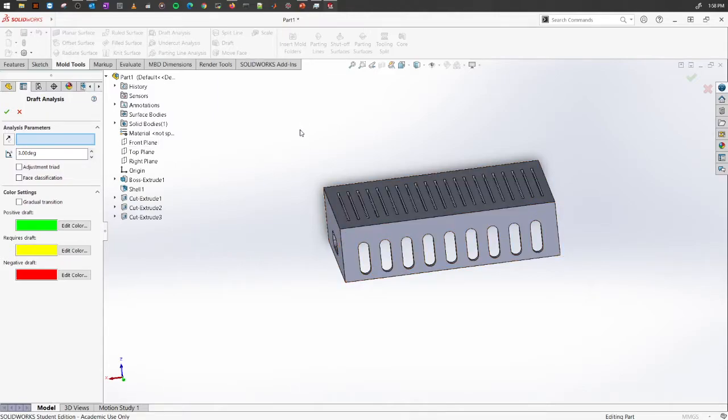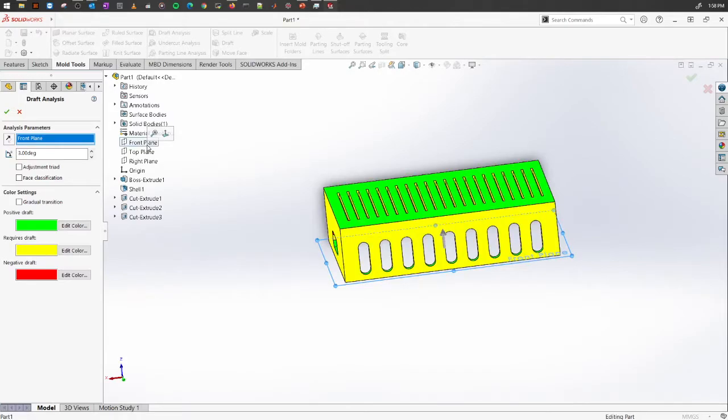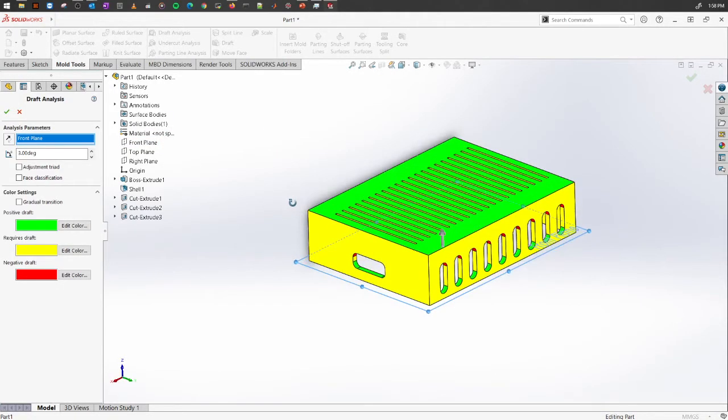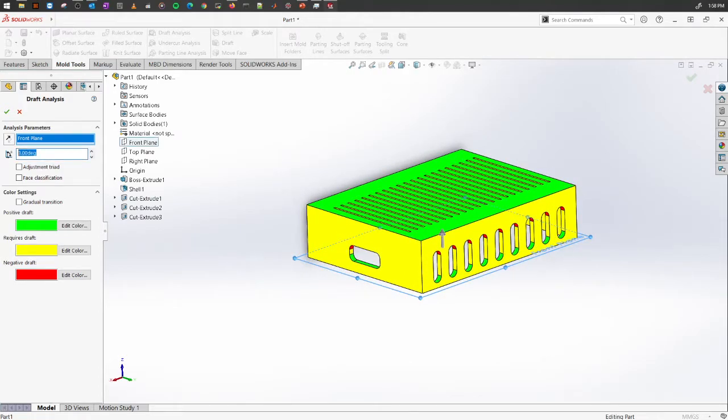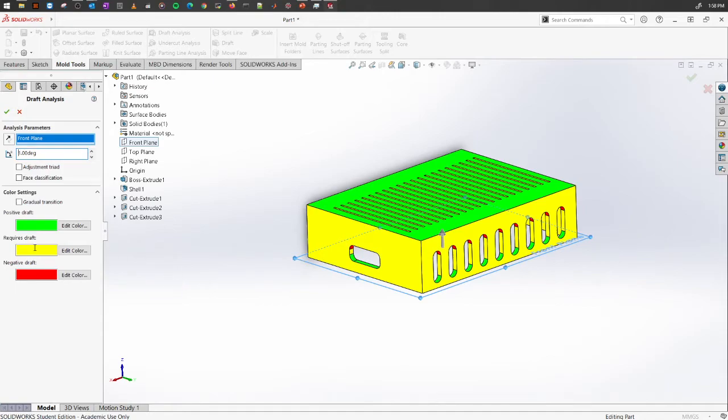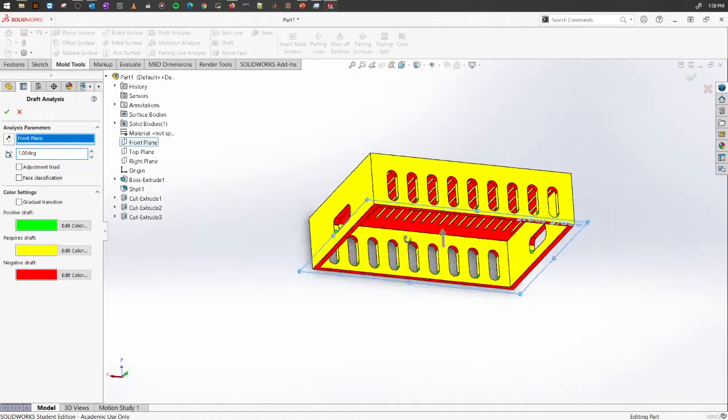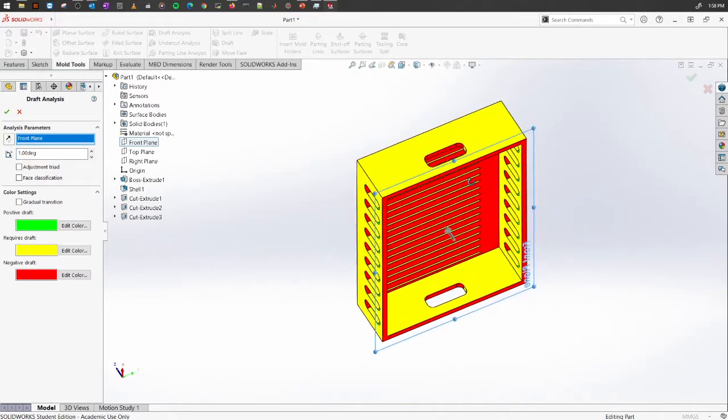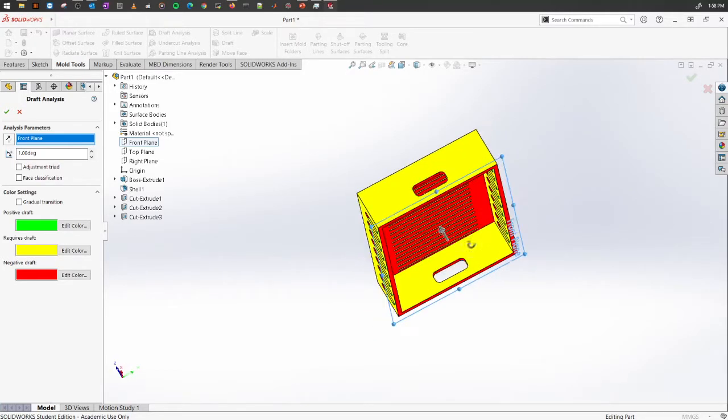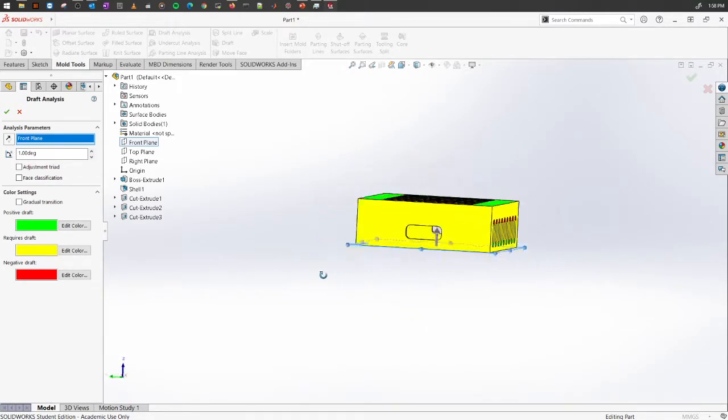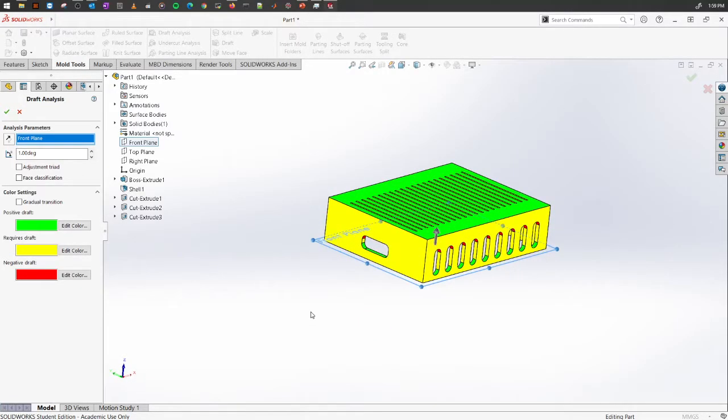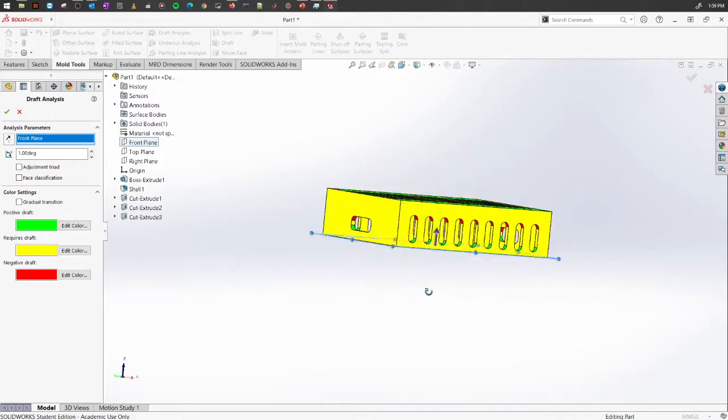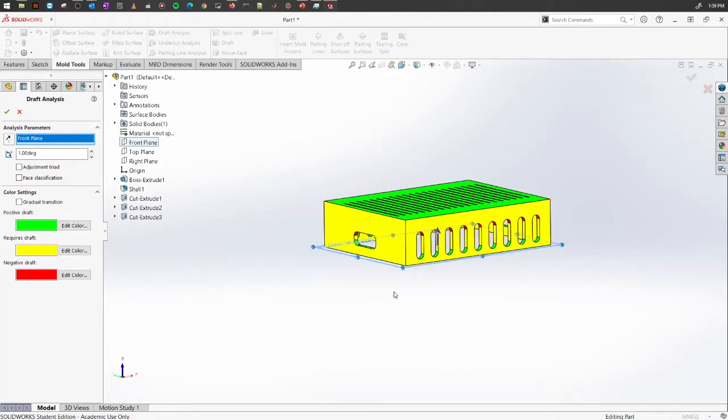We're going to select the front plane in this case. Let's say we can adjust this draft angle to one degree. These colors represent the draft angles. Green means positive draft, red means negative draft, and yellow means it requires a draft. As you can see, it is highlighting most of the pieces here and suggesting we need to adjust a draft angle for this portion, so we need to fix it.